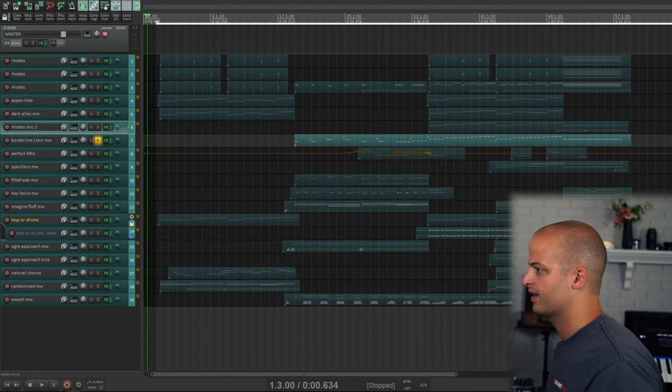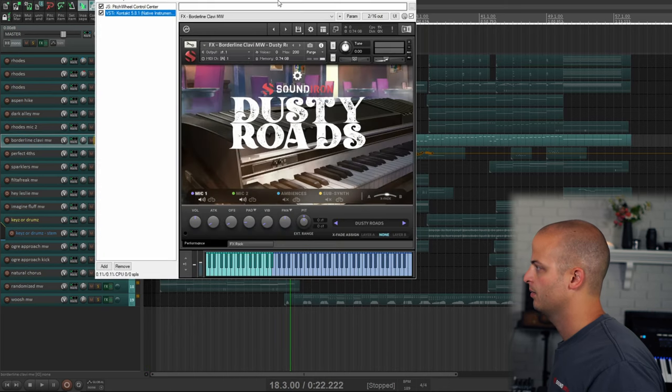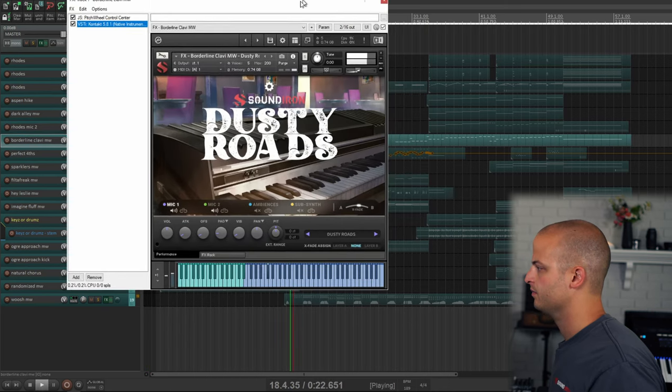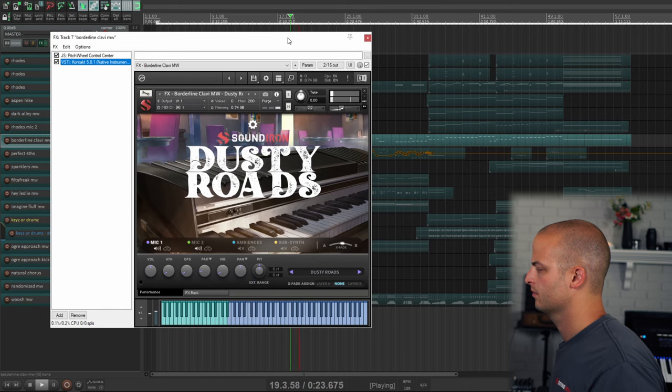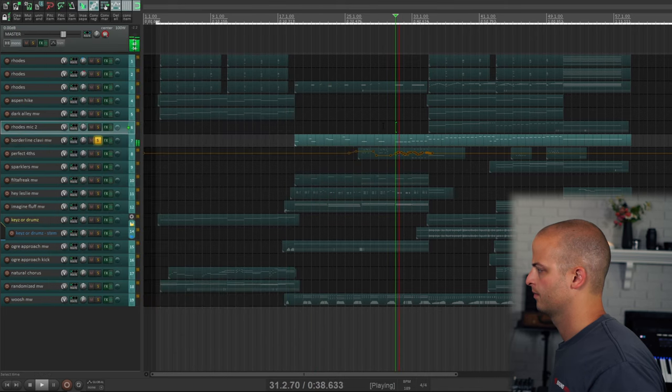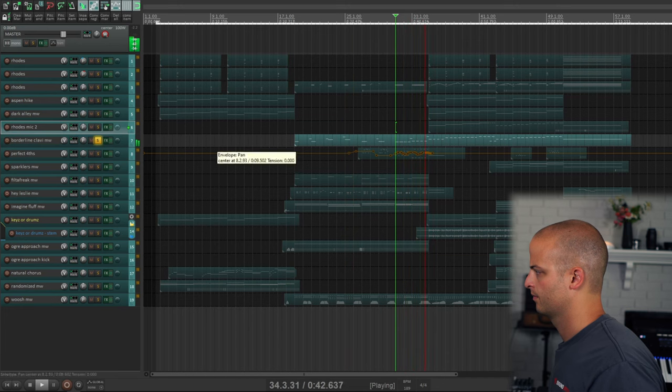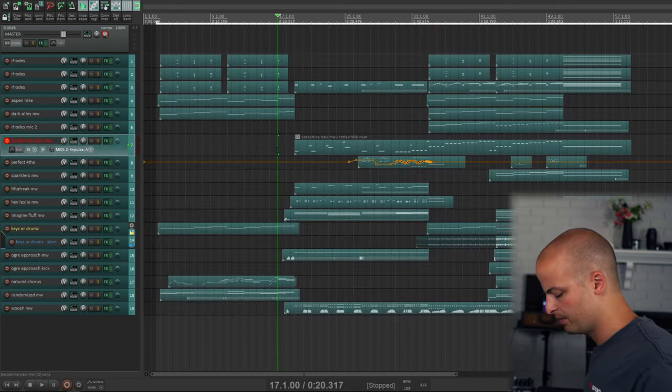This track is called Borderline Clavy Mod Wheel, and it sounds a little bit like a clavinet. Here's what I mean.